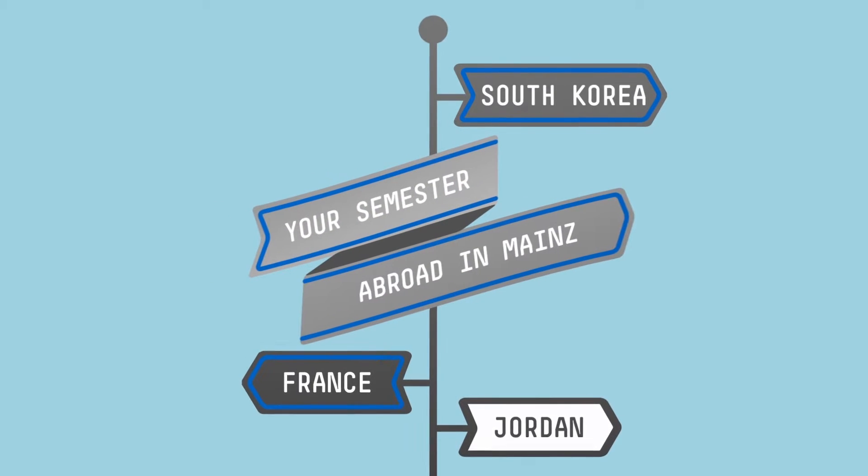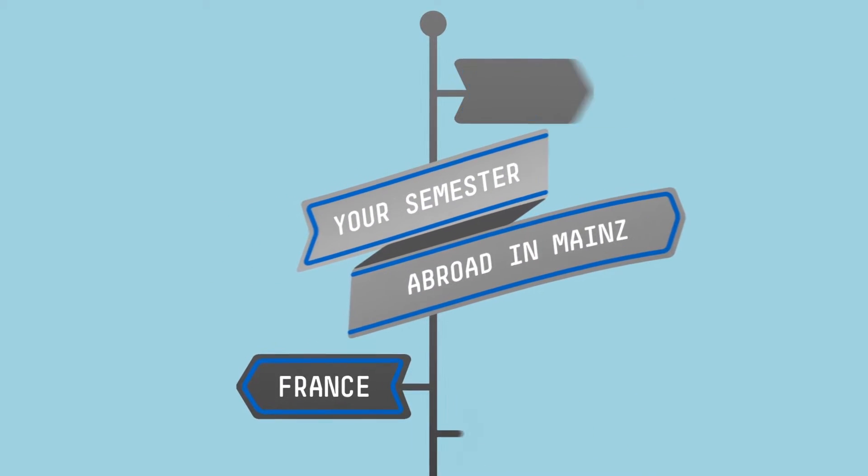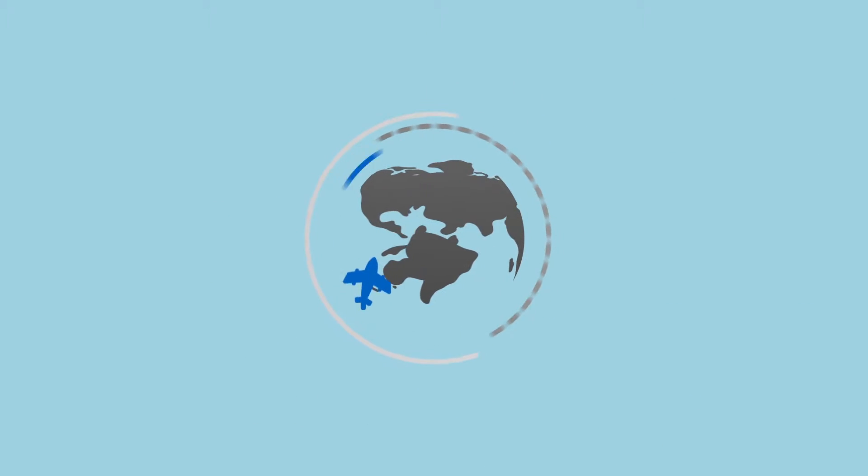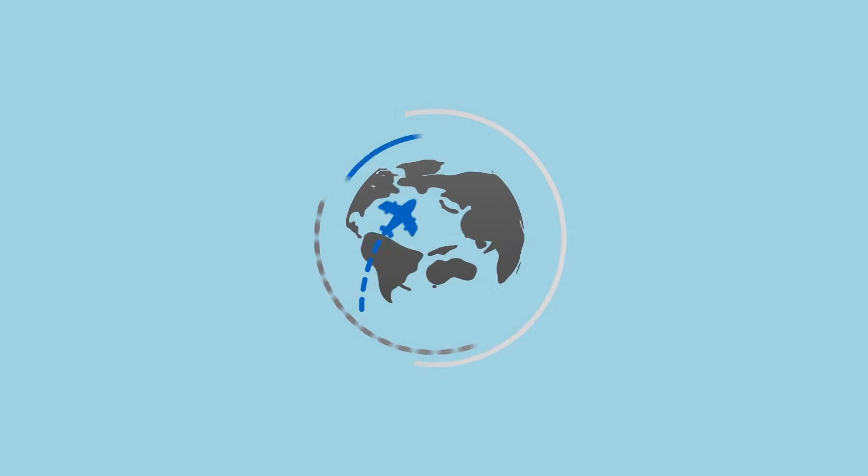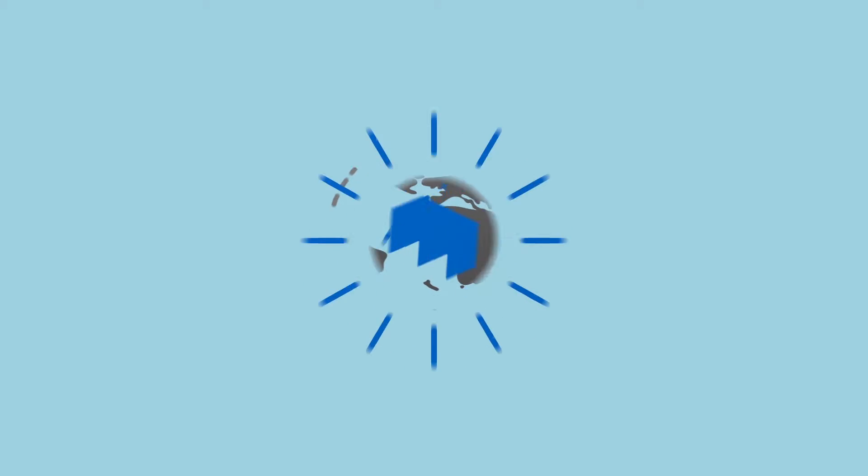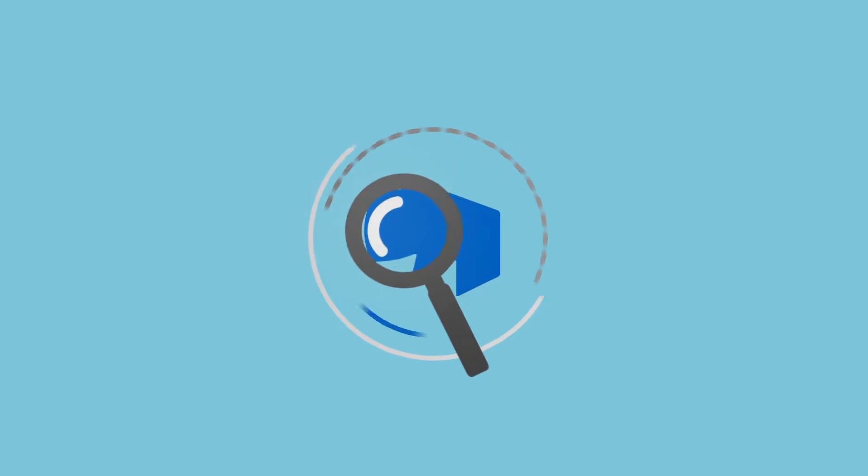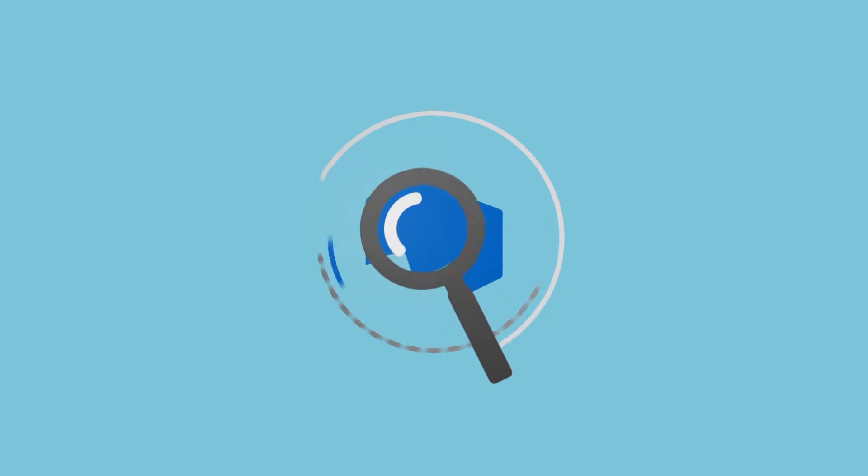Your semester abroad in Mainz. You have been accepted as an exchange student at the Hochschule Mainz and you are probably curious about what to expect during the first two weeks.